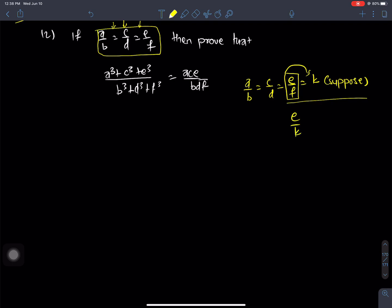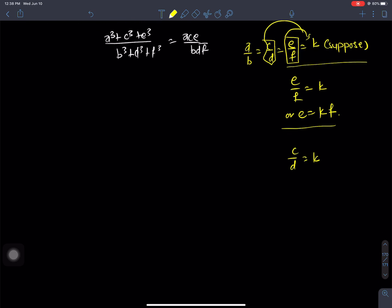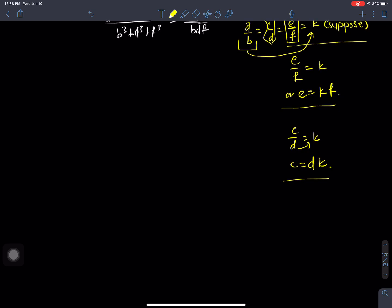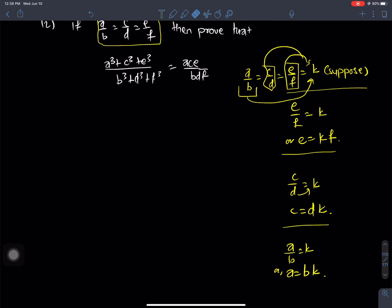From the first pair: e by f equals k, so e is equals to fk. From the second pair: c by d equals k, so c is equals to dk. Similarly from the last pair: a by b equals k, so a is equals to bk.